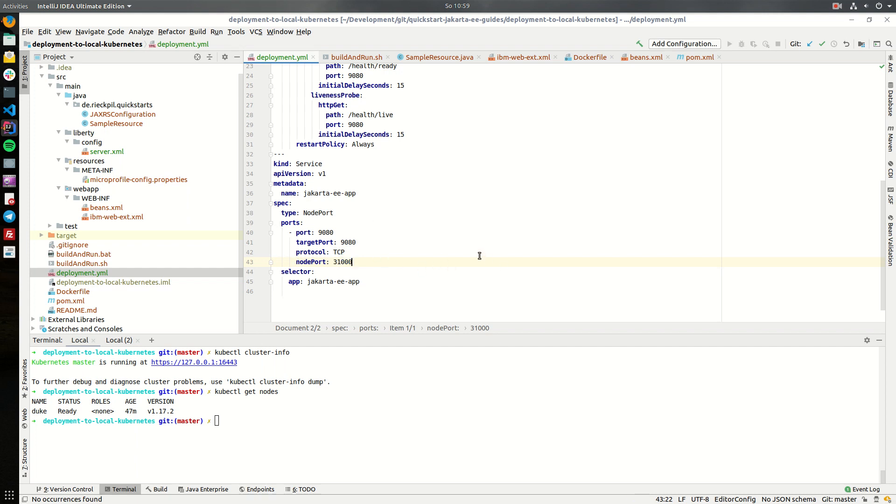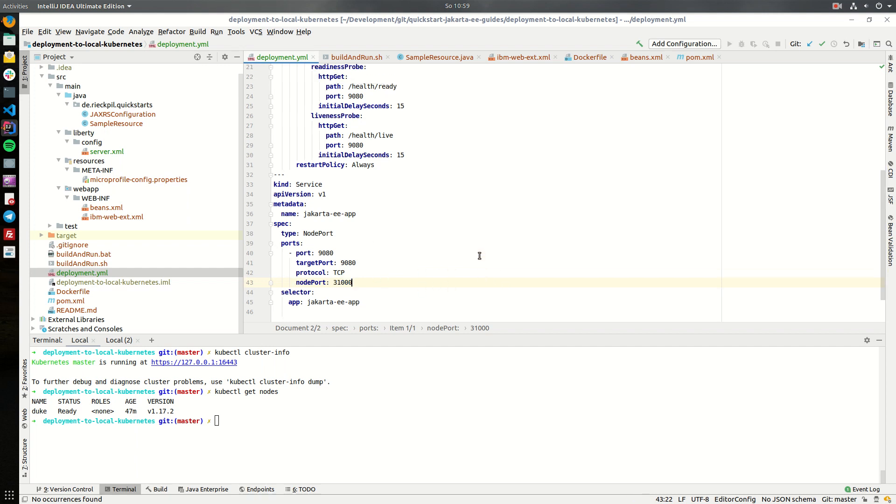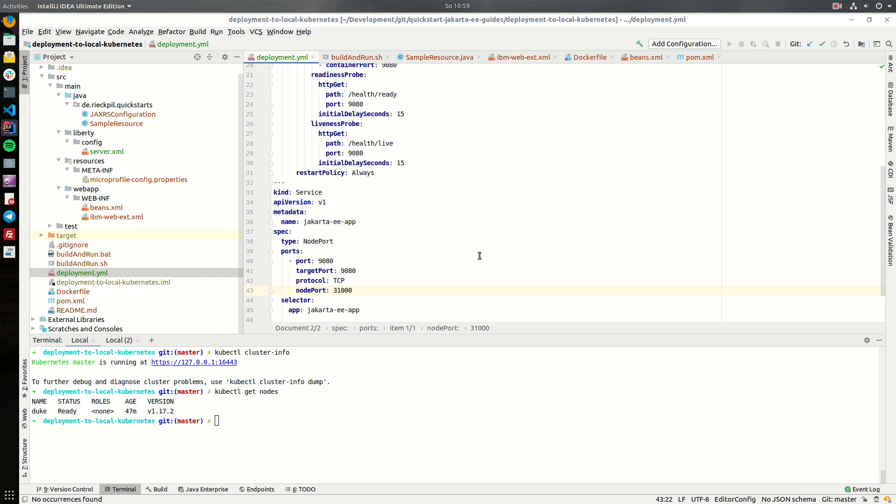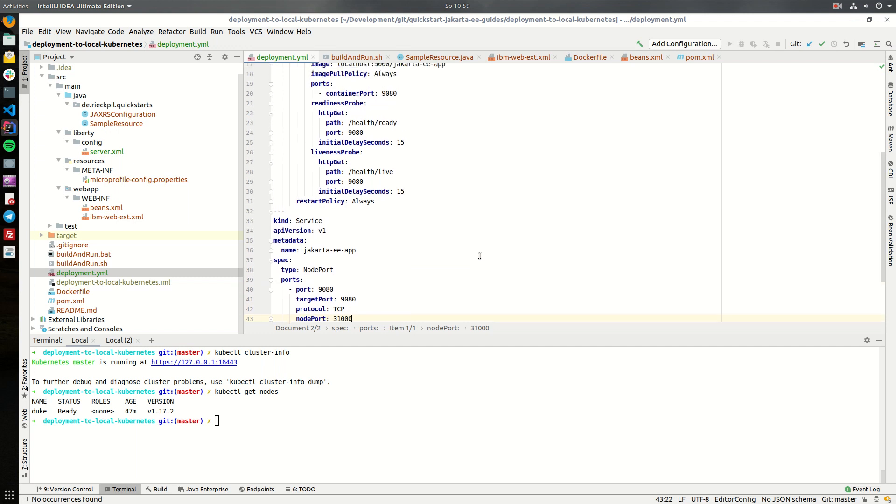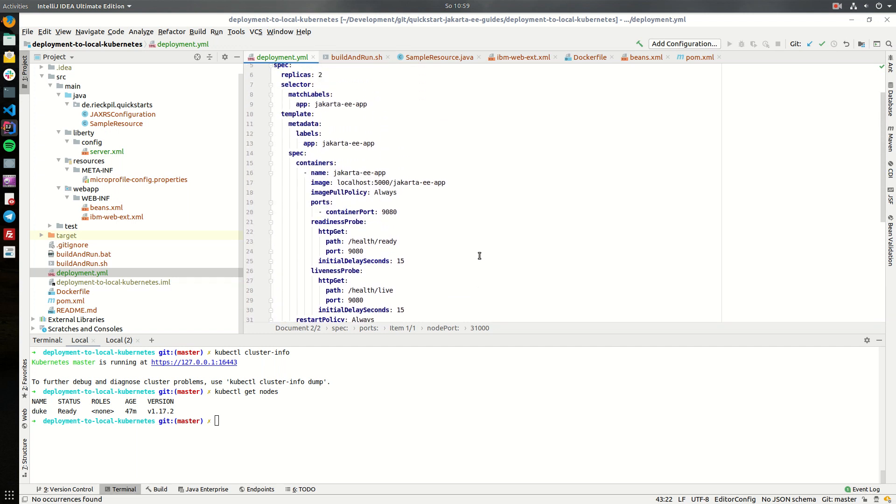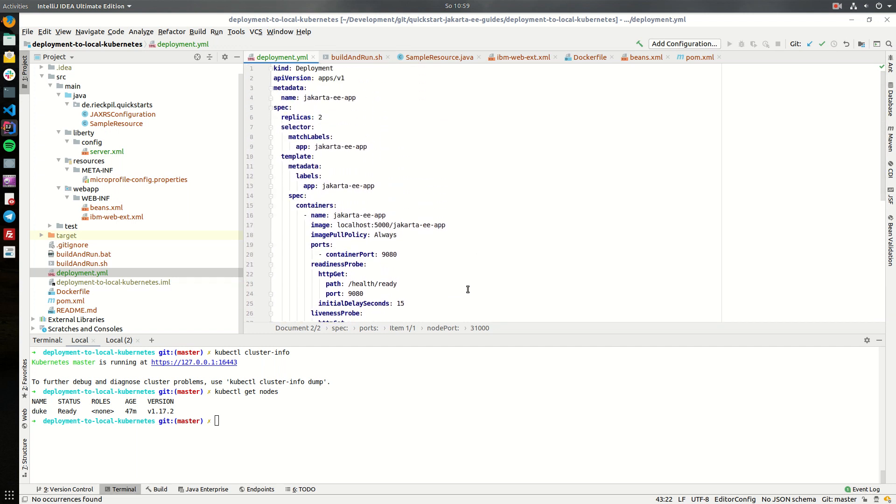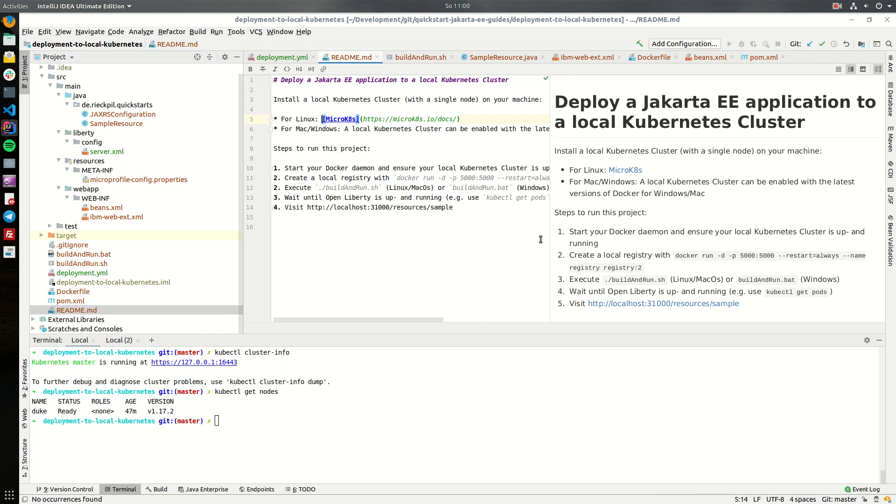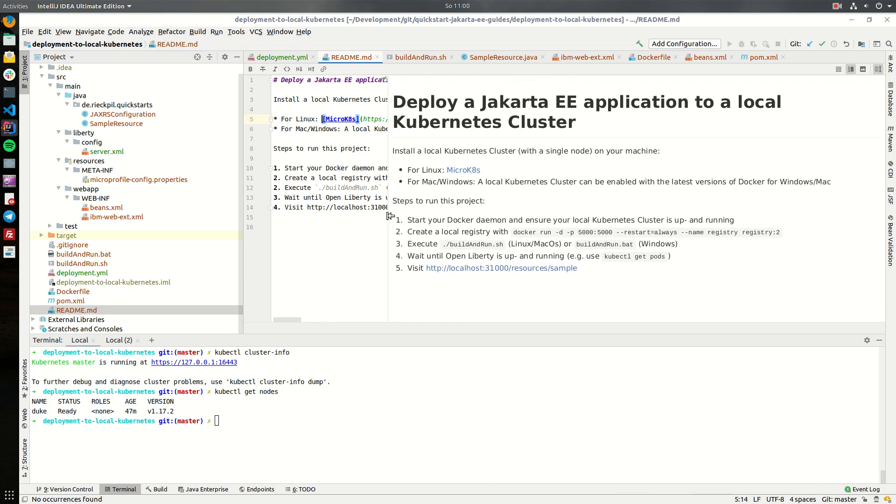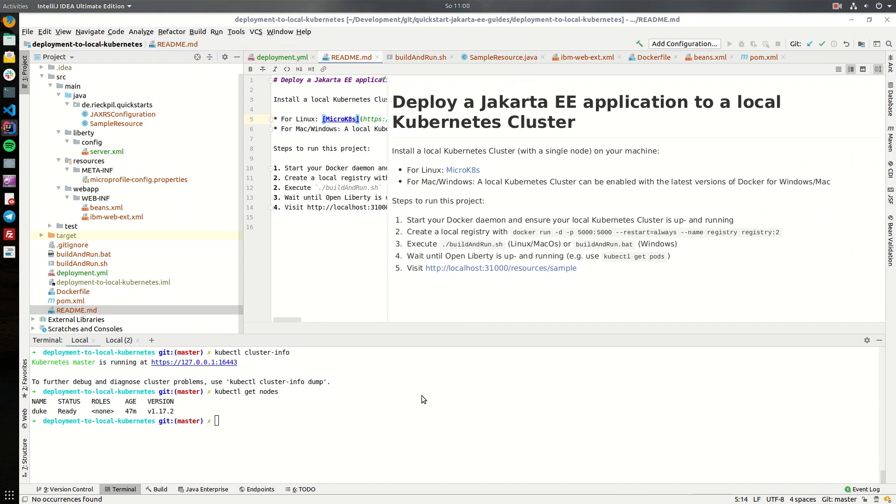That's everything for the most simplest way to deploy this application to Kubernetes. Let's now do this. Within the readme I've specified all required steps to do this on your machine. First one is to check that docker is up and running and Kubernetes is up and running. We already did this.